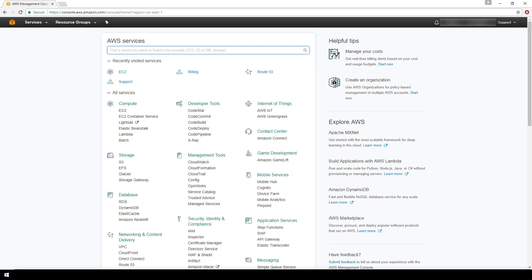Whenever you create an EC2 instance, a default security group is made for you, and you can either configure that security group there during the EC2 instance creation process or you can come back to it afterwards. I touched on this in my earlier video on how to create an EC2 instance. If you want to check that out and see what the defaults look like during EC2 creation, then watch that video first.